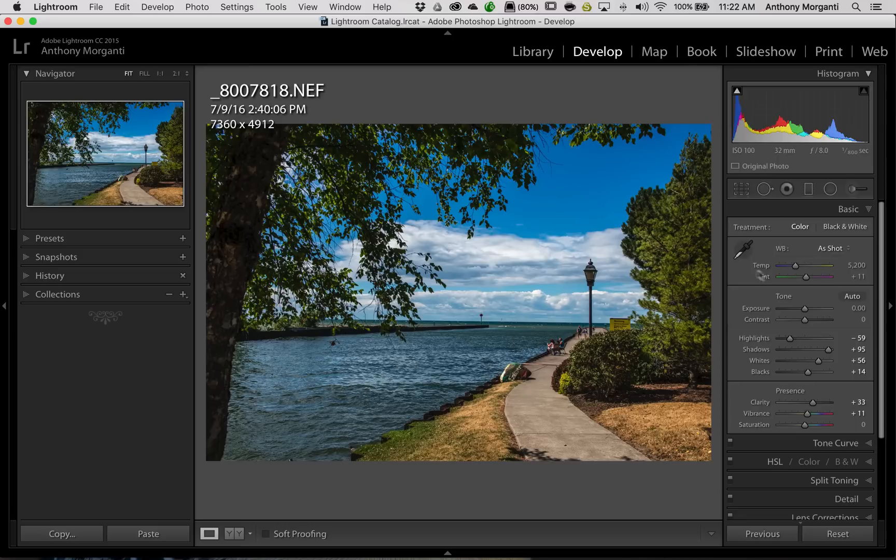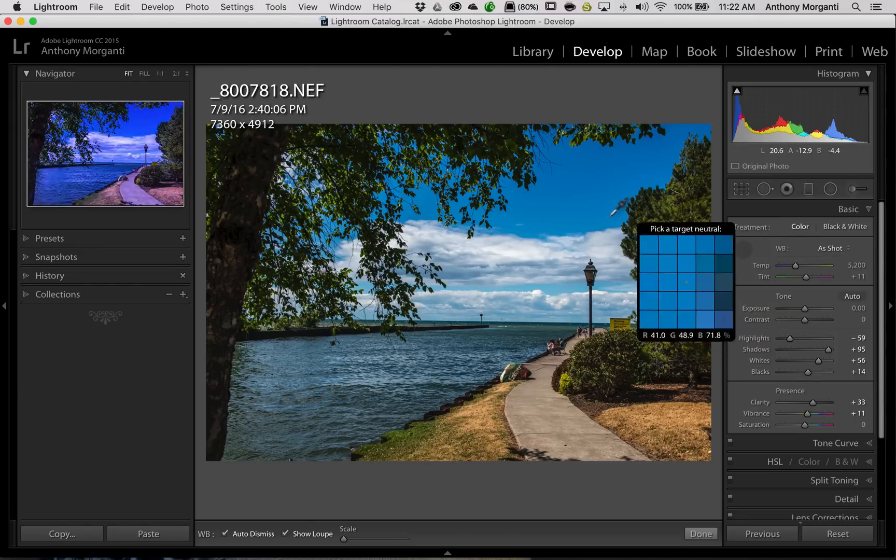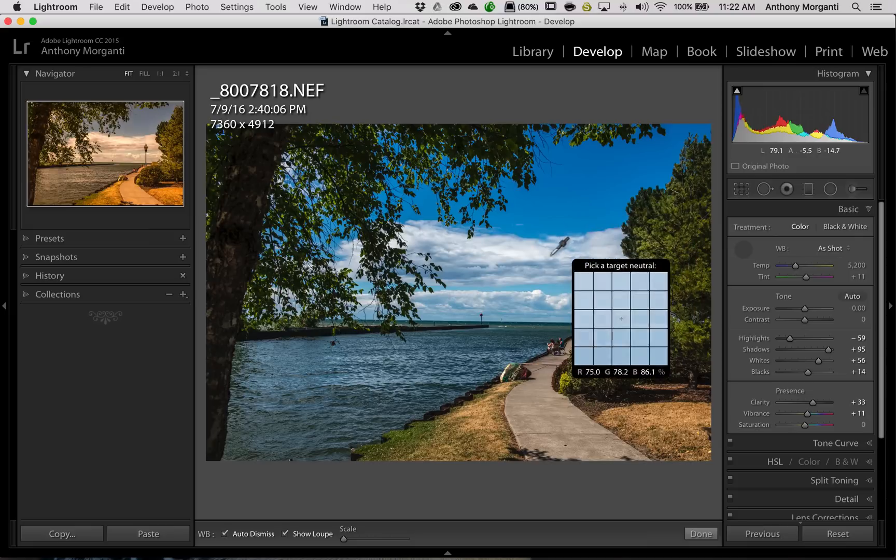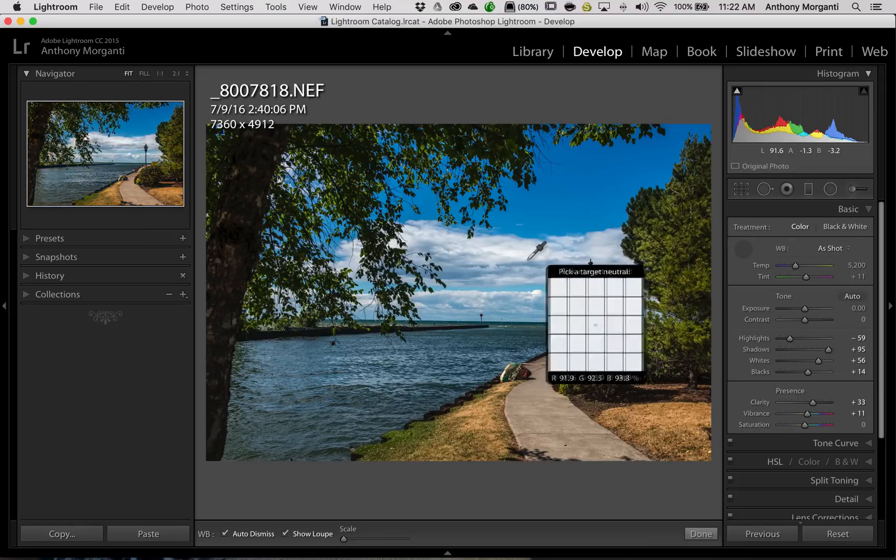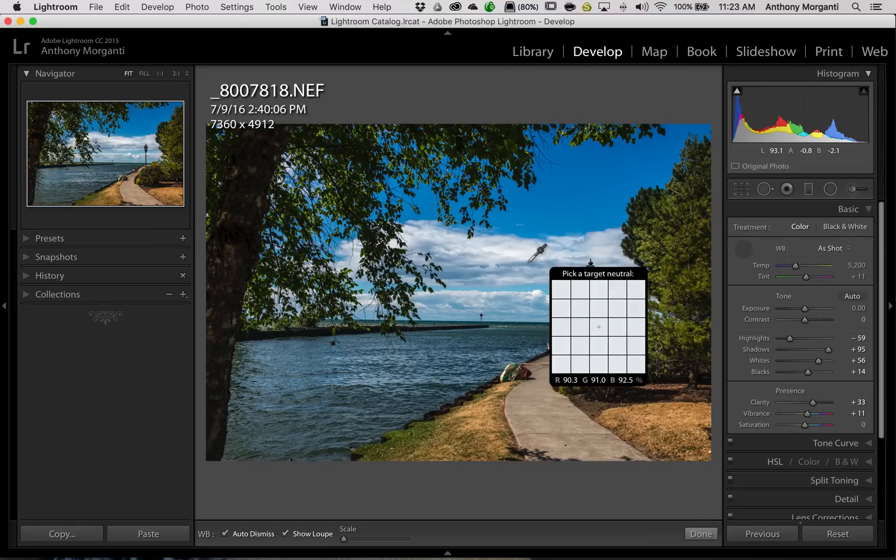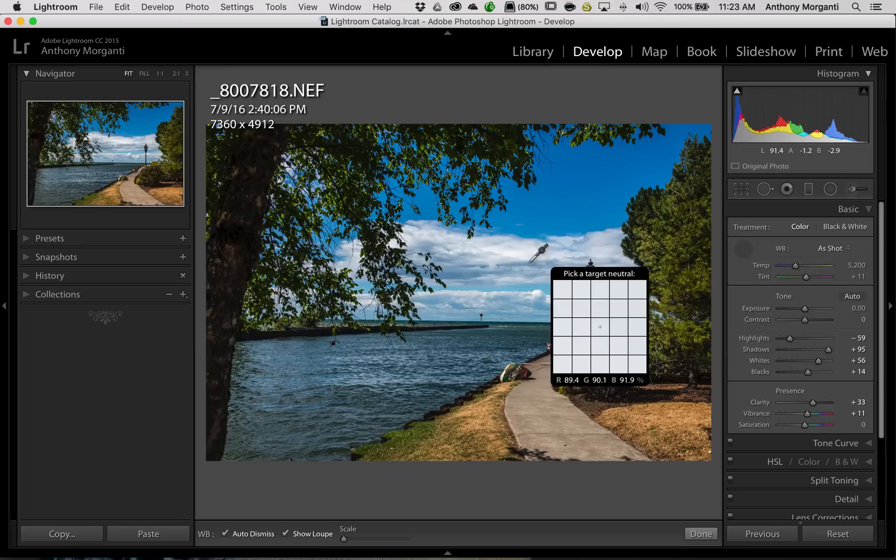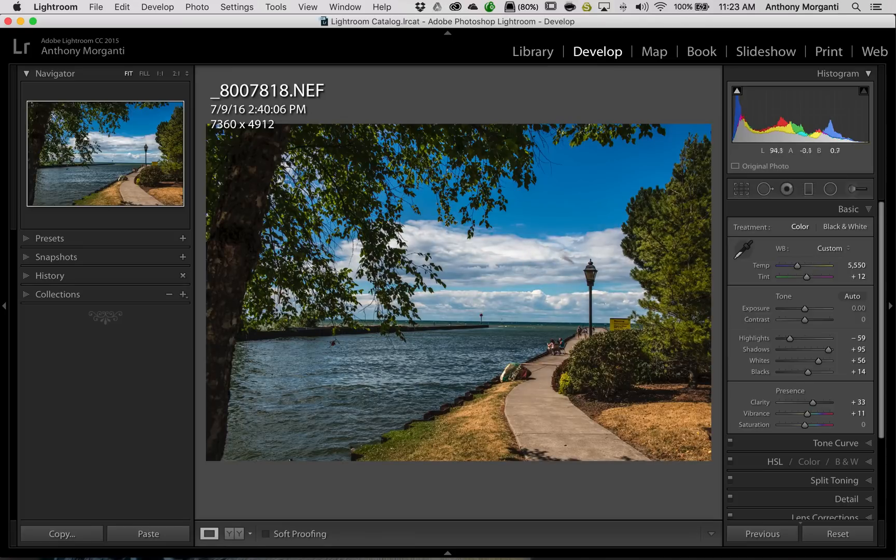Now, a lot of us prefer to use the eyedropper tool, so you could click on the eyedropper tool, and you could come over here, and you could make it a little warmer by clicking on a cloud, so that makes it a little warmer.